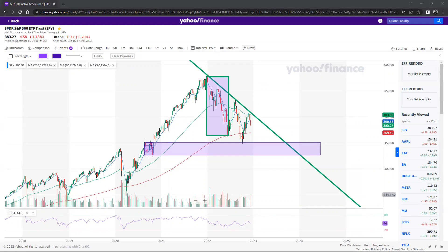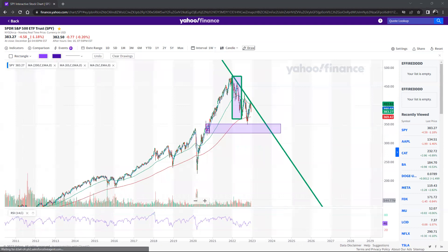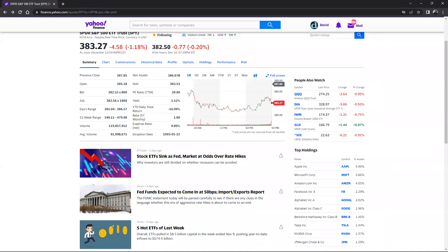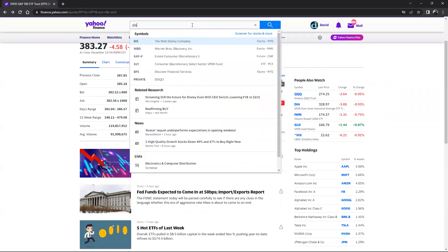We've got a lot to talk about - Microsoft, SQQQ, Disney, Uber. I'll probably set those charts and put them in - they're mostly tech stocks and they all move the same. I will talk about Disney though because I really like Disney.